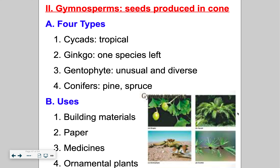Xylem and phloem — phloem carries food, also known as sugar, and xylem carries water. We talked about the roots and their jobs: to help anchor the plant and to help absorb nutrients from the soil. We talked about how stems connect leaves to the roots, and then we talked about the leaf anatomy with the palisade mesophyll and the spongy mesophyll and all the different types of cells that make up a leaf. A leaf is an organ.